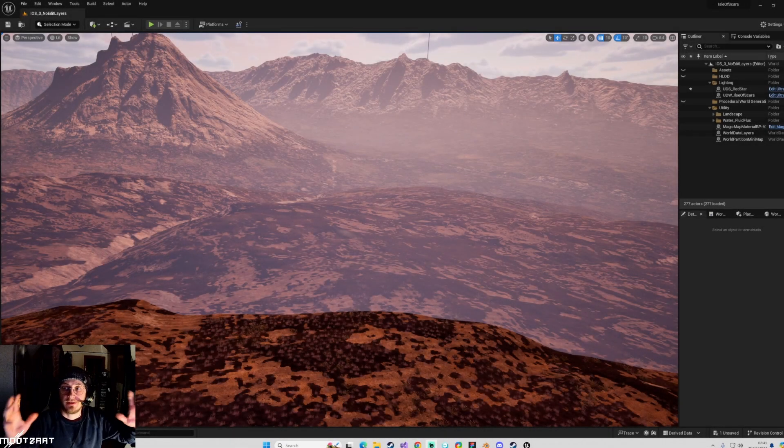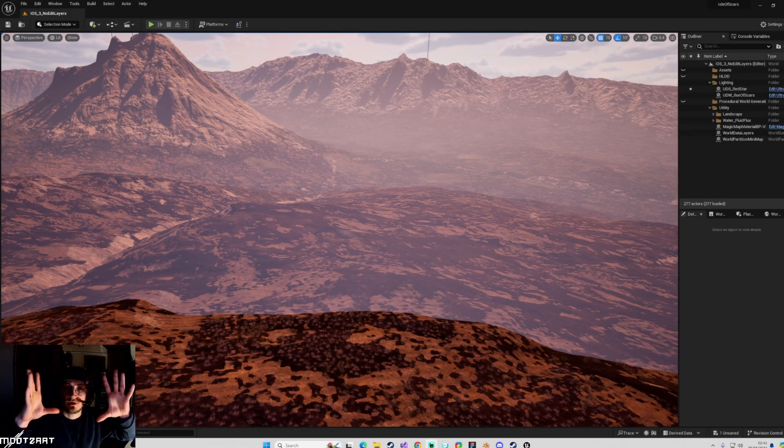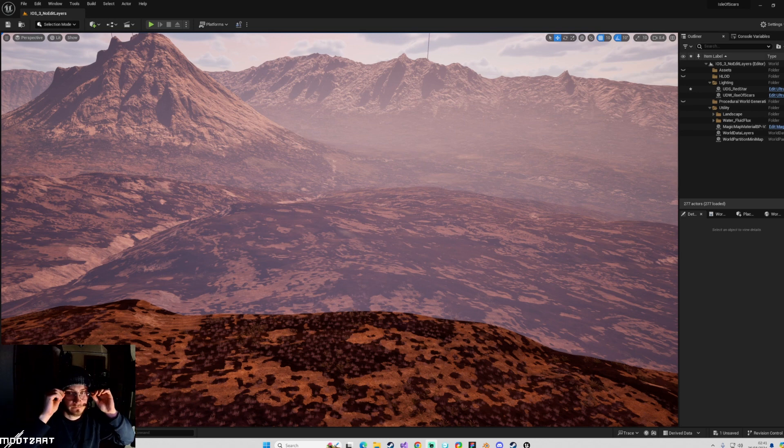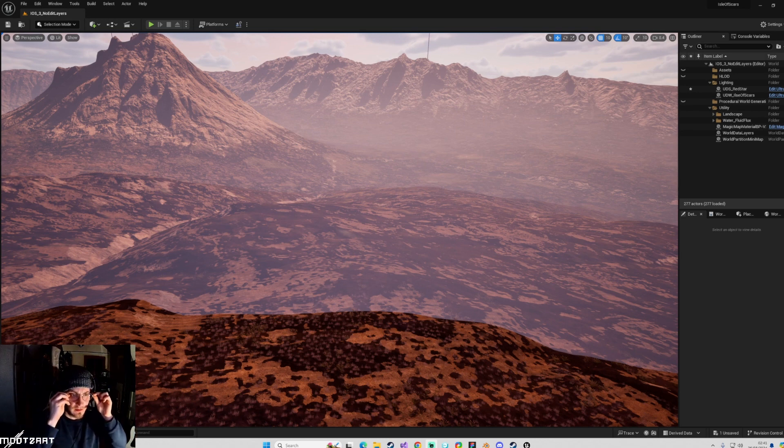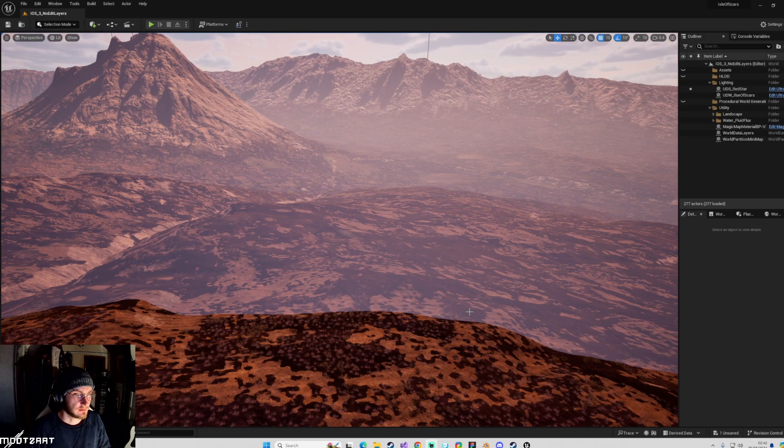Alright then, got my new little webcam, got my glasses on, let's do a little tutorial.